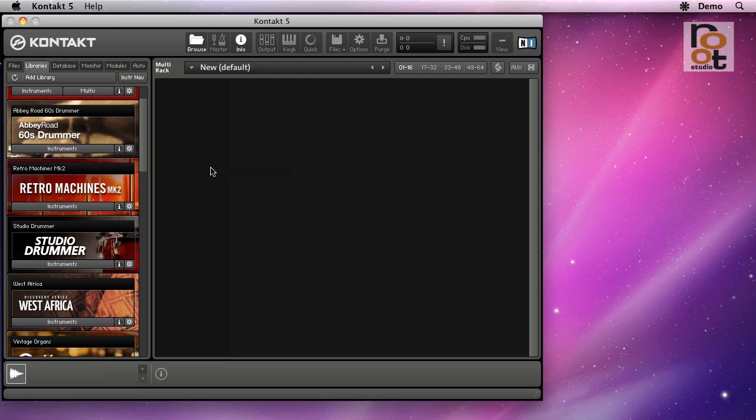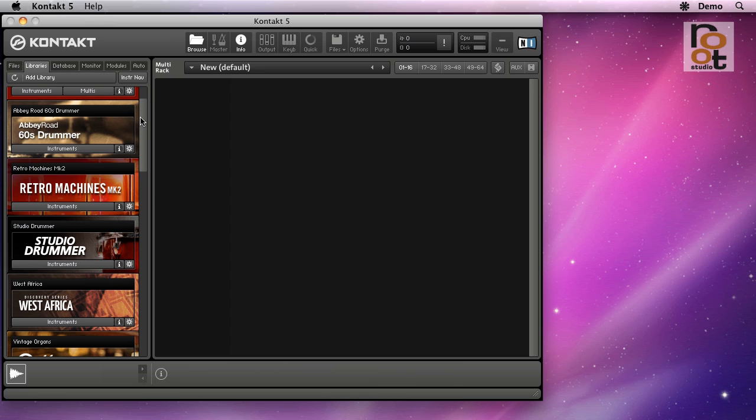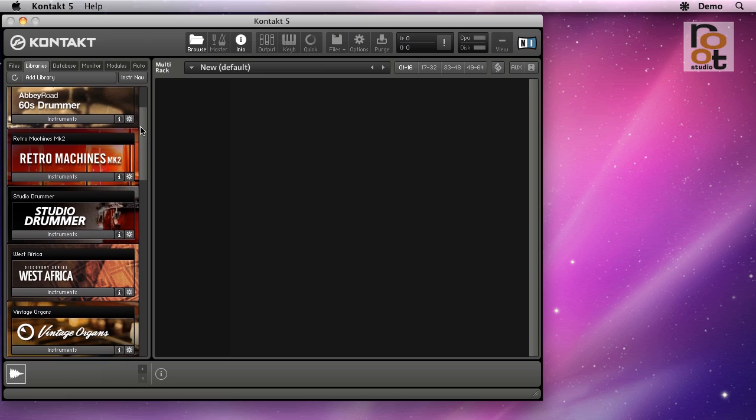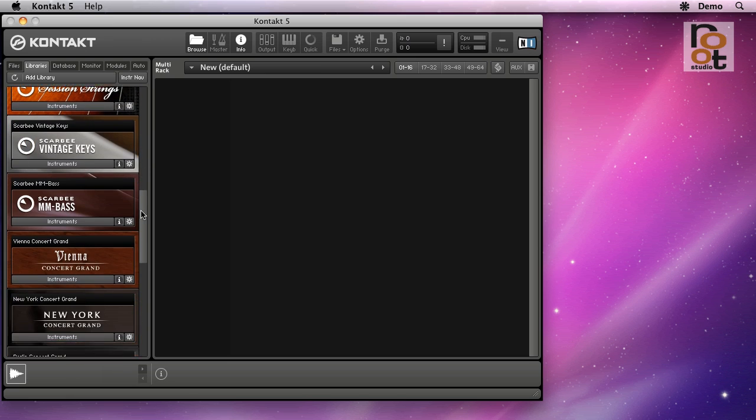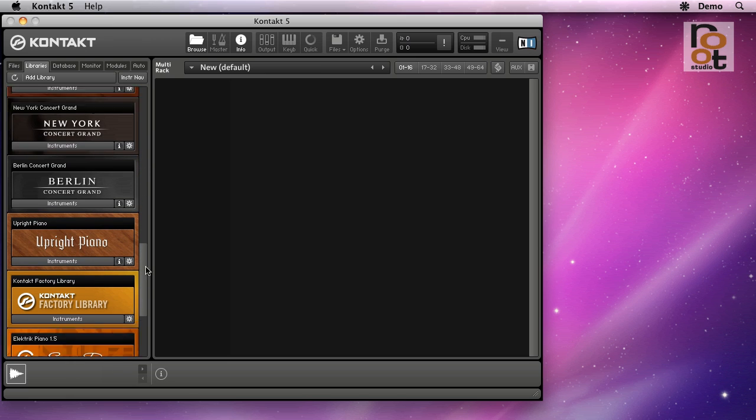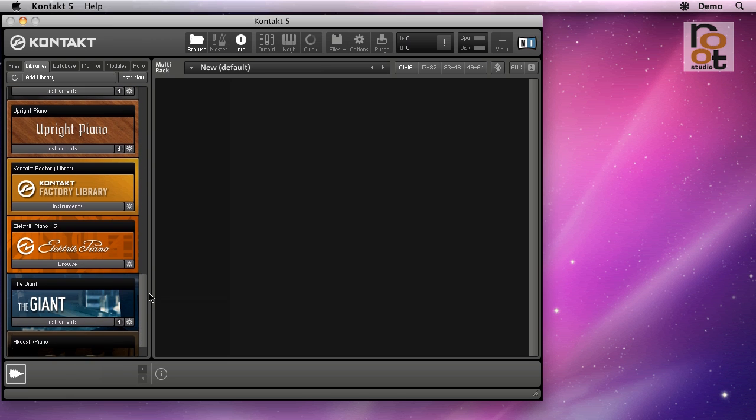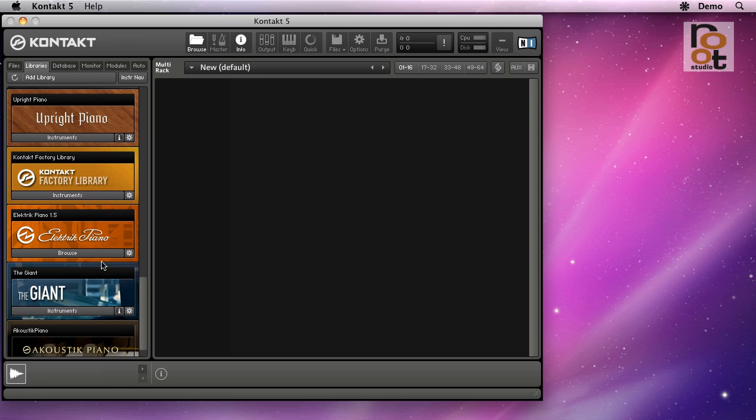Part of the confusion happens because the word library is used in different ways in the context of Kontakt. It usually refers to this scrolling list of libraries here. This contains all the libraries that come with Kontakt, the complete bundle, or selected third-party libraries you may have purchased.